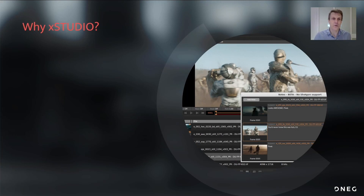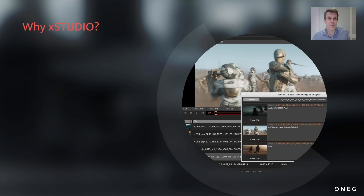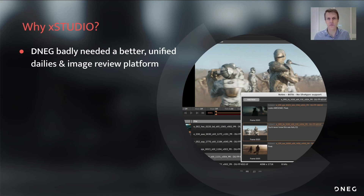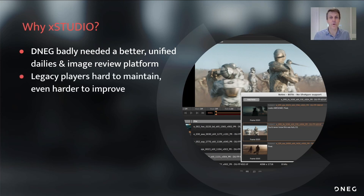So why XStudio? DNEG is a big company these days with over 8,000 crew members across the world. Back in 2019, we proposed a major project to improve our playback and review capability because the tools we were using were becoming inadequate. We counted that the crew were using up to 13 different players depending on the particular workflow or preferences. There was no continuity in the user experience, and artists and supervisors were getting increasingly frustrated with the situation.